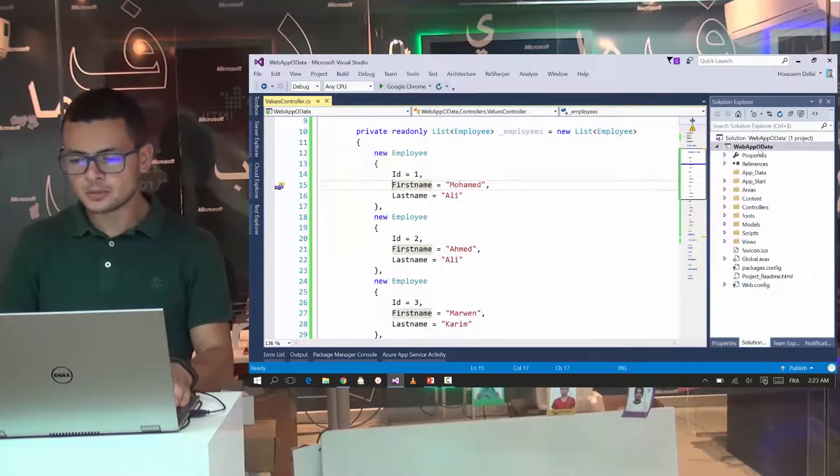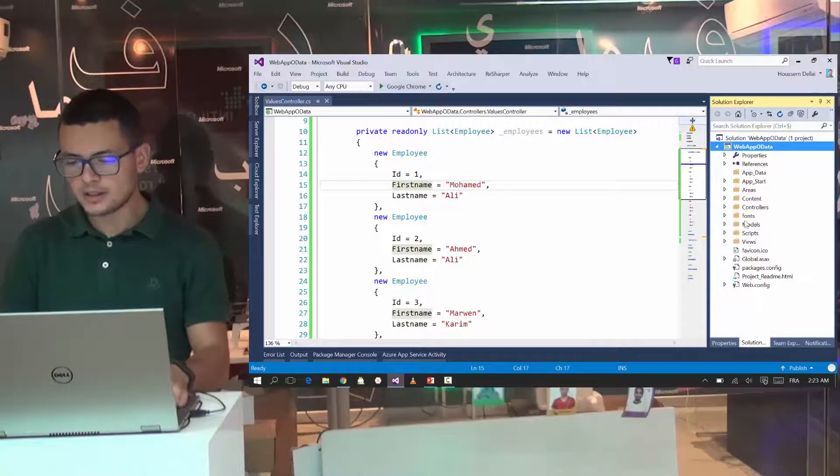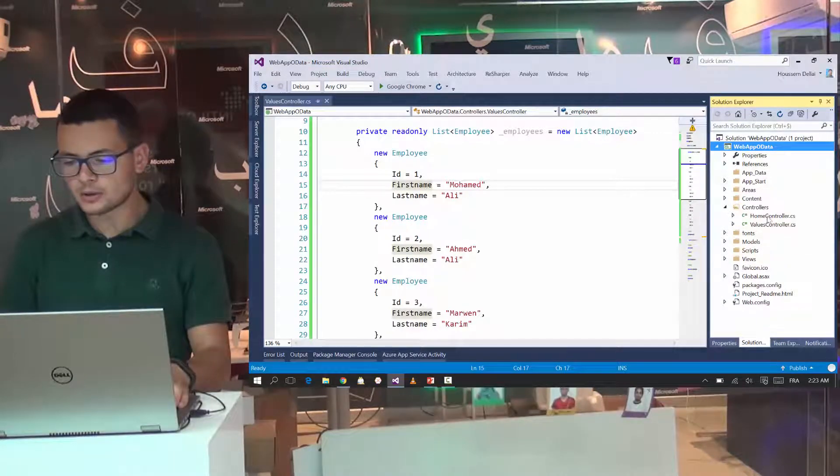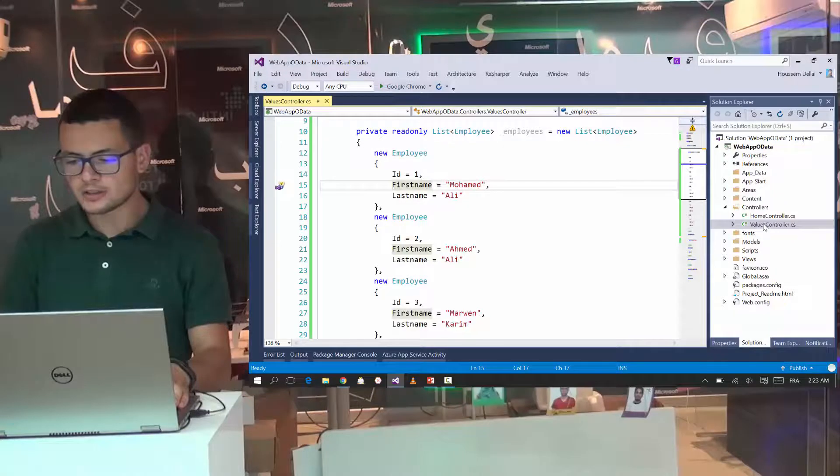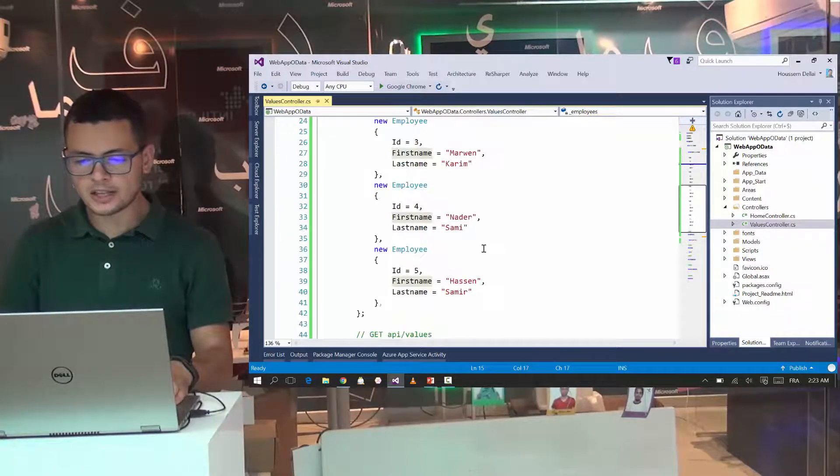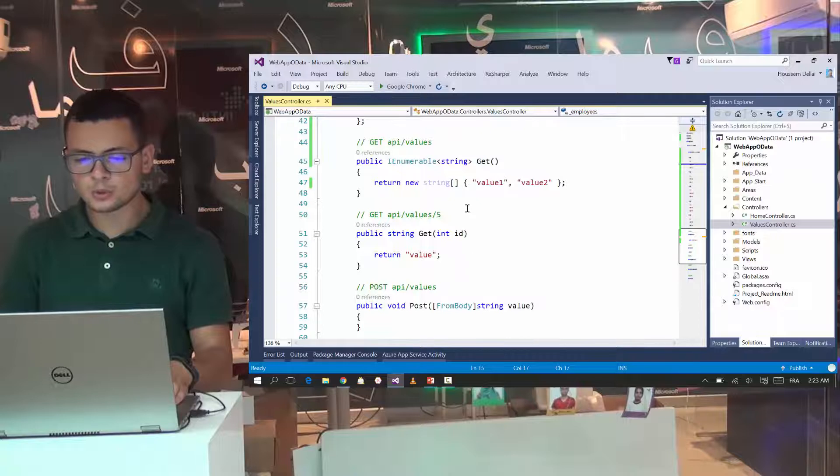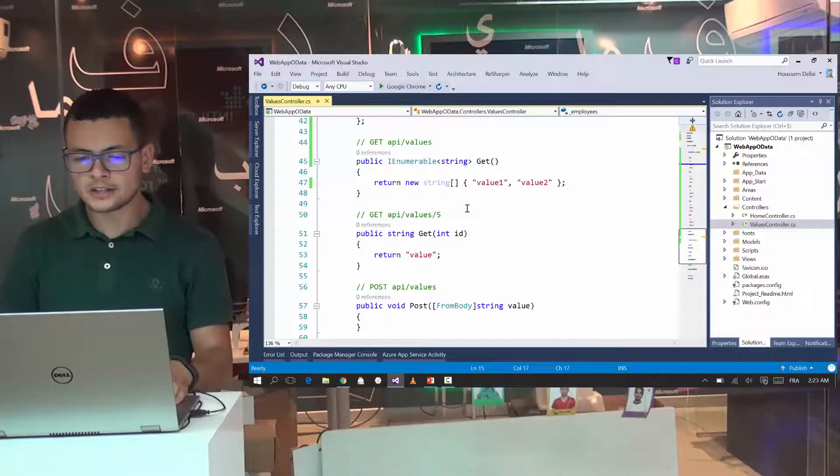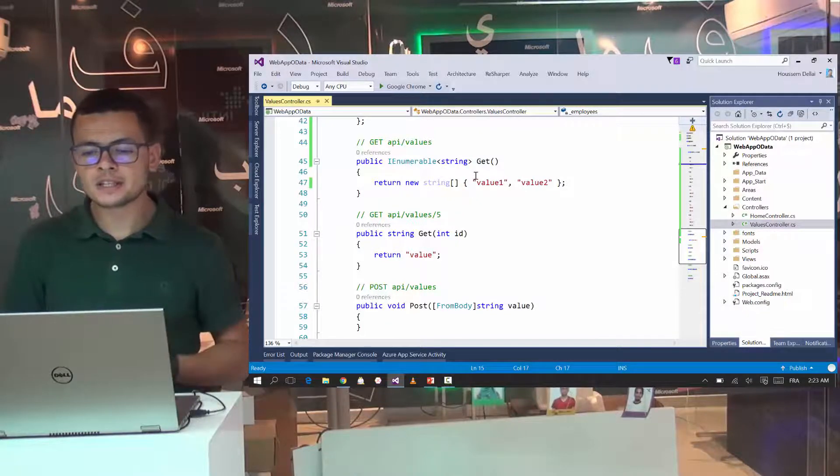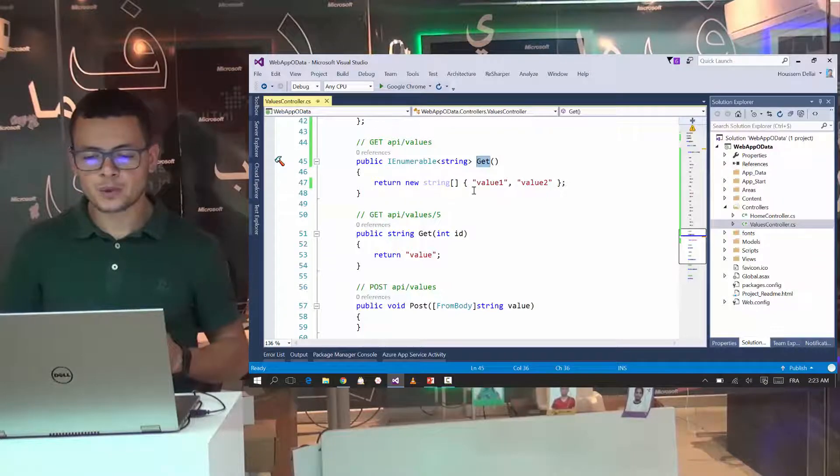After creating that project, now I have this structure. Here I have where I have the controllers. And inside the controllers, I have the values controller. And I'll take this sample controller to write OData queries against my get action method.